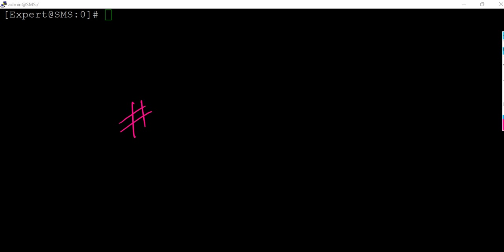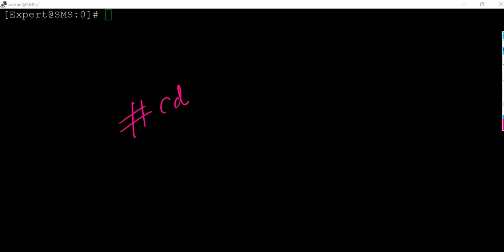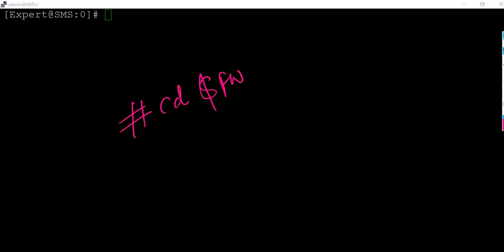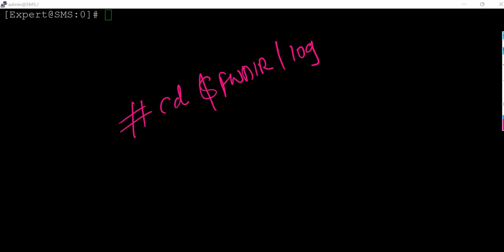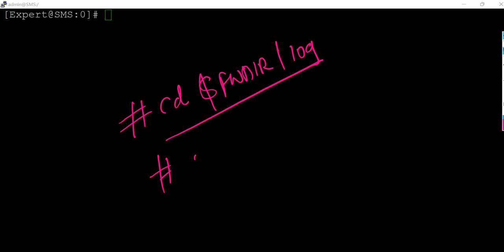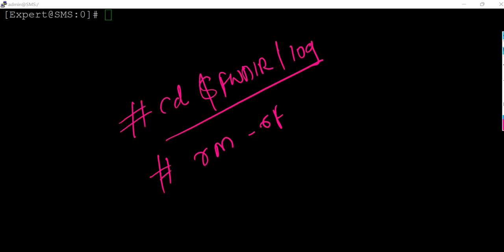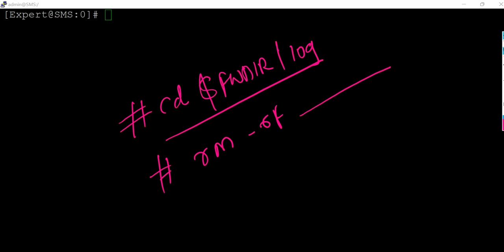So we have simple steps to do that. First thing you need to go to the directory where the log files are decided. Basically we are clearing the logs so you need to go to the fw directory and from here you need to use your remove commands, for example rm -rf and the rest of the things. Quickly I would like to show you that part as well.